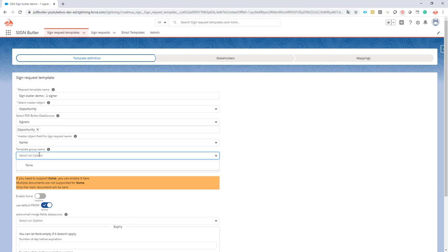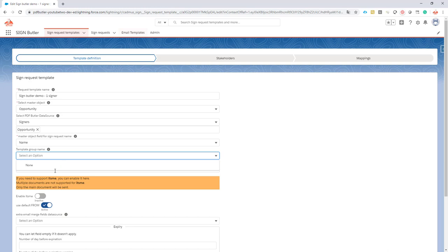When you create such a group, you can specify it here, and then for anything happening from this sign request, any mail that is being sent, the mail template from that group will be used.